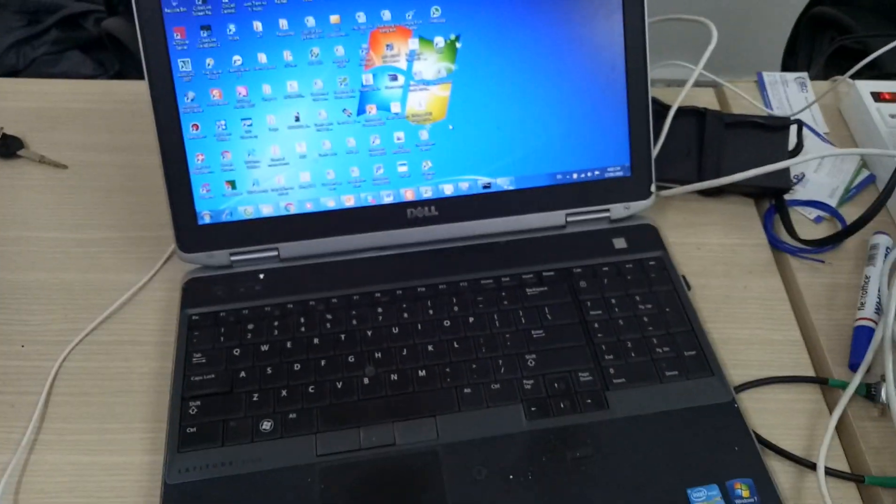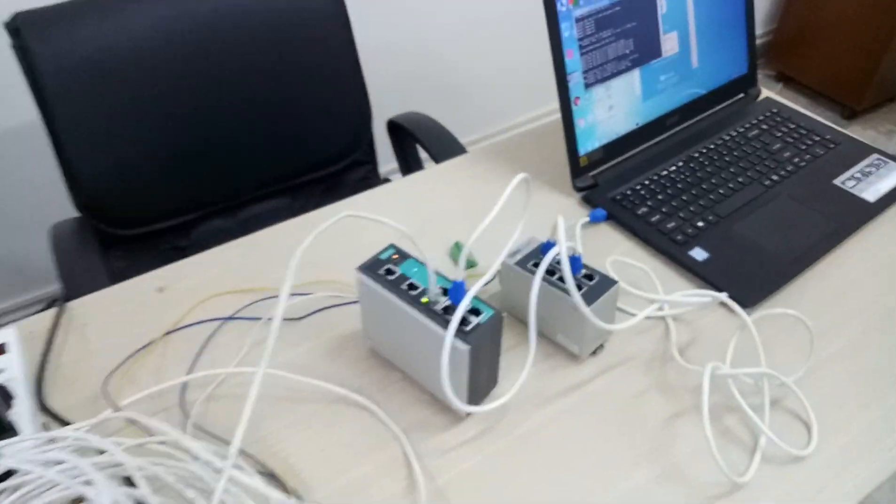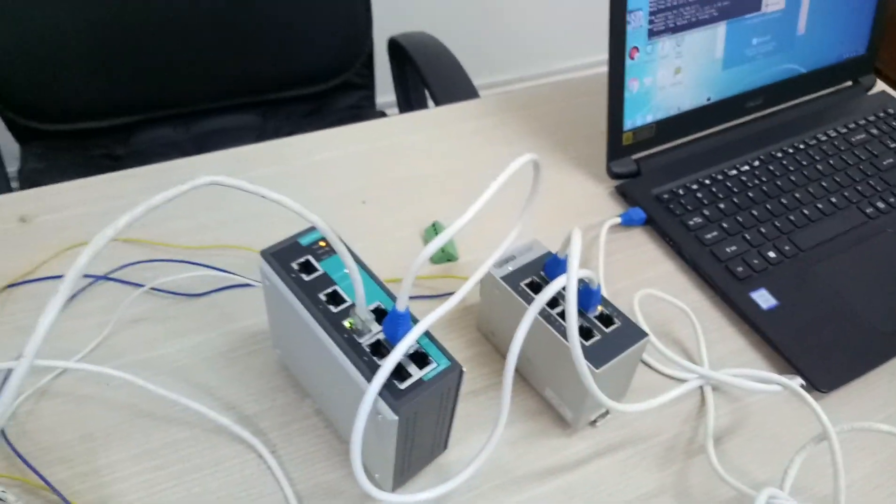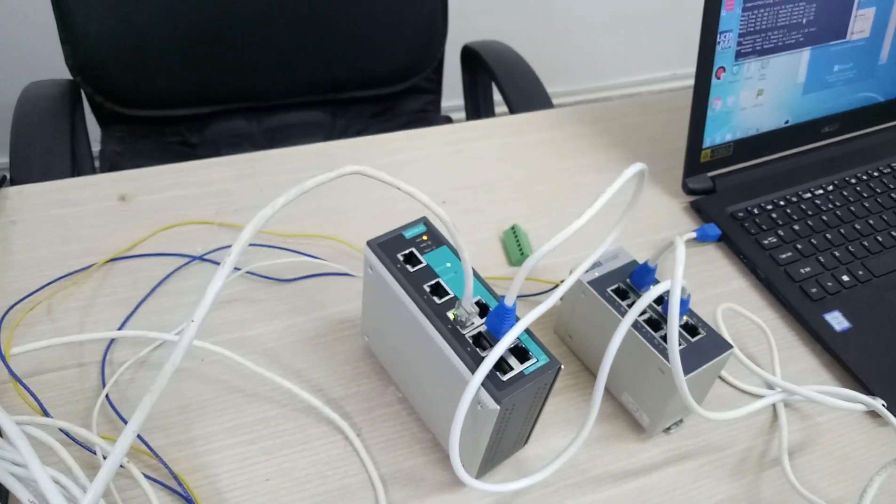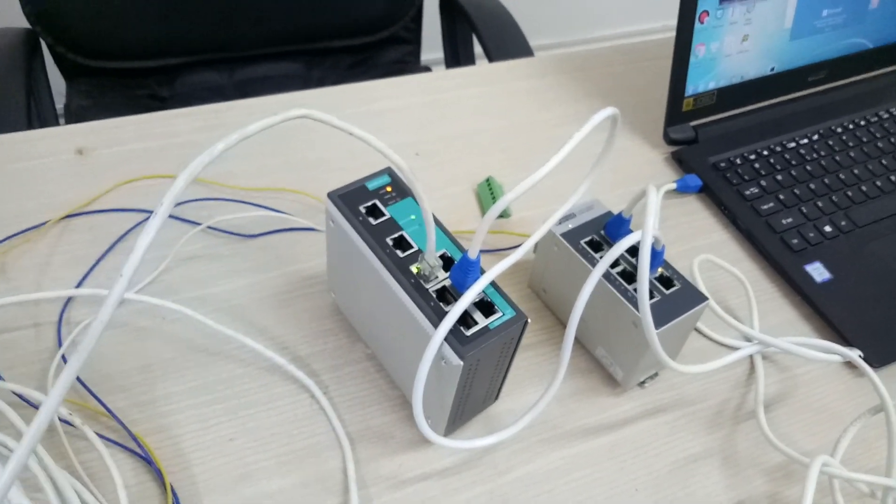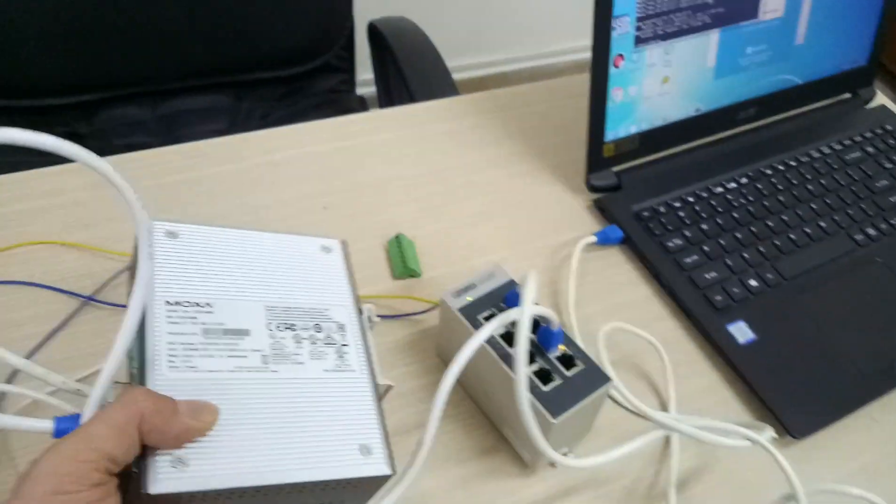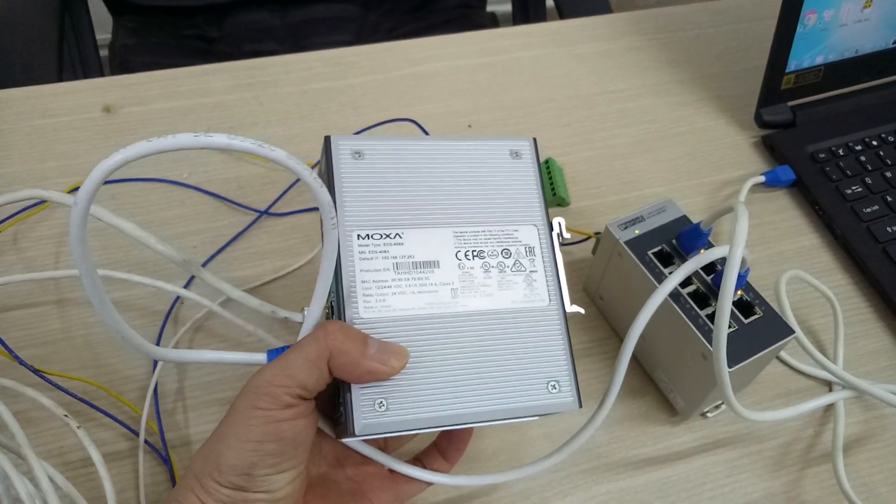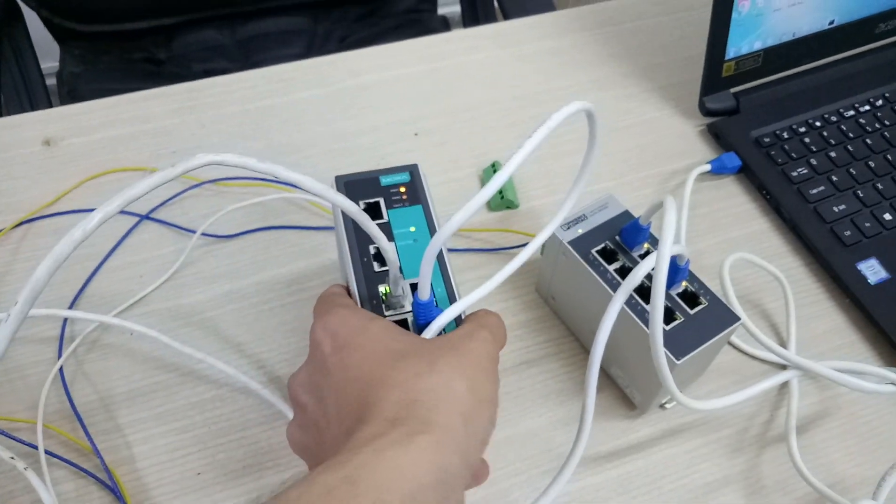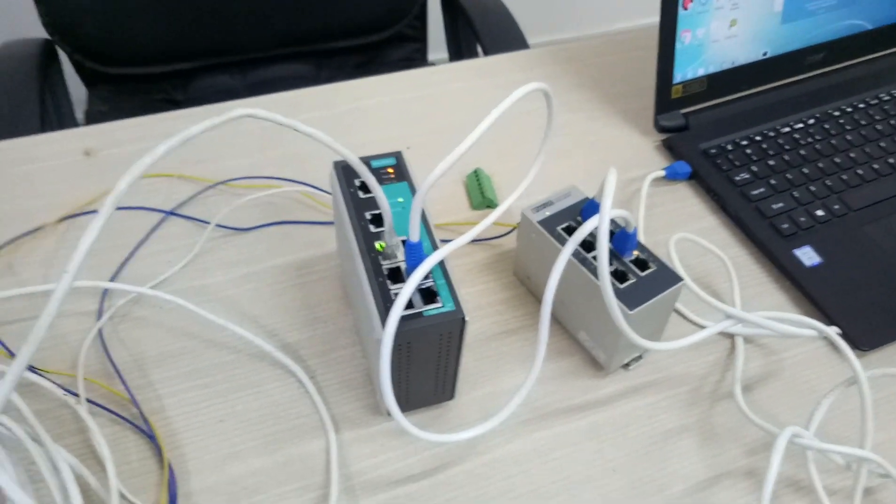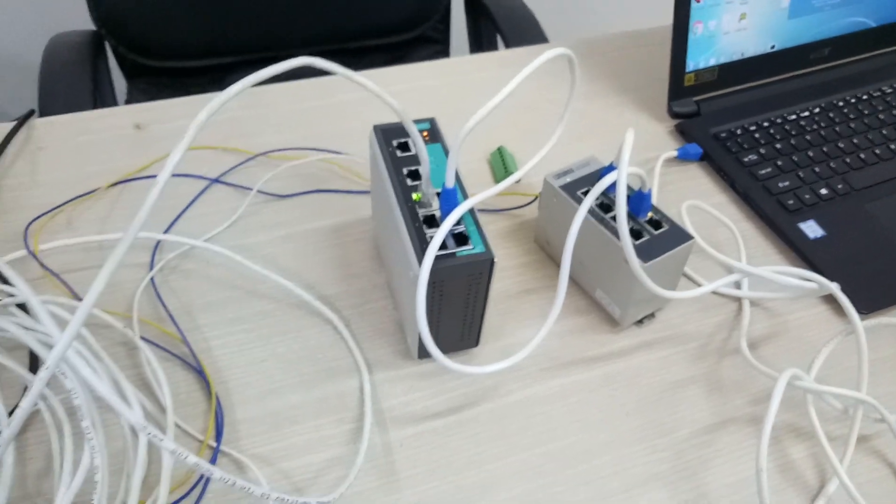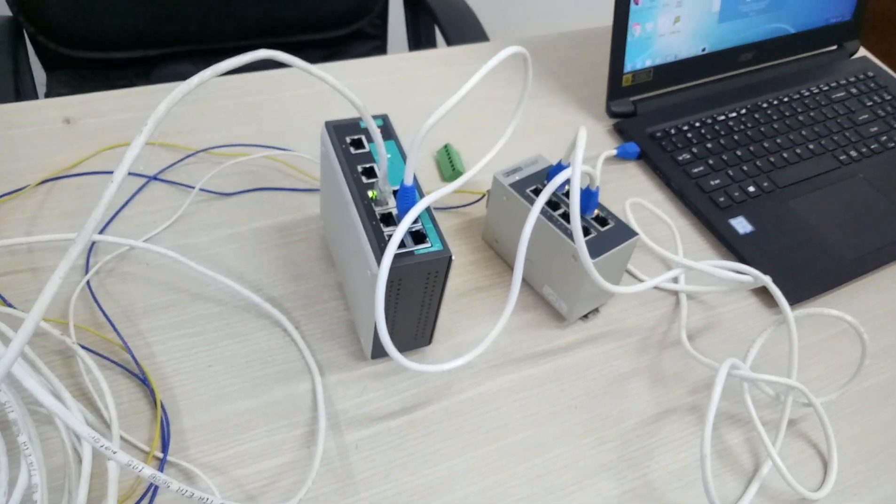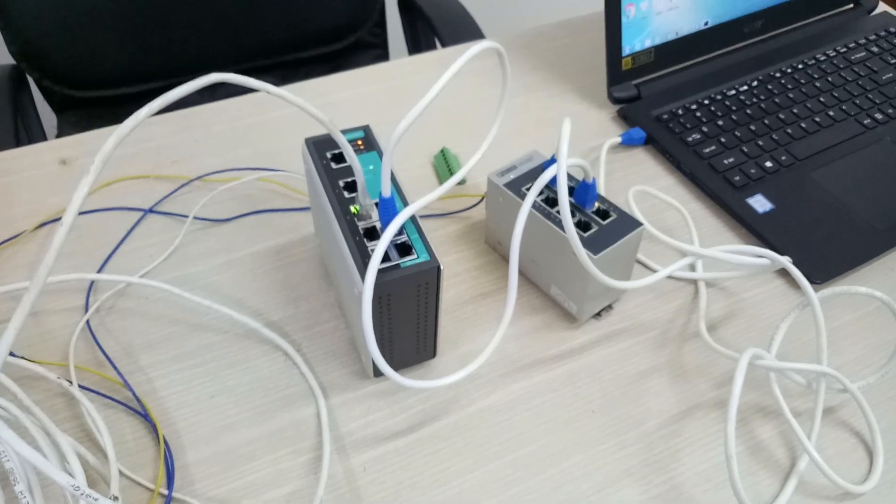So come back to our problem today. I told you why we choose industrial network switches and you can review it again. That's it for today. Thank you for watching and see you in the next video. Thank you.